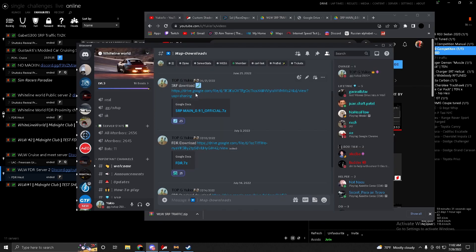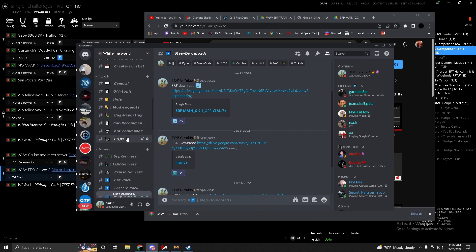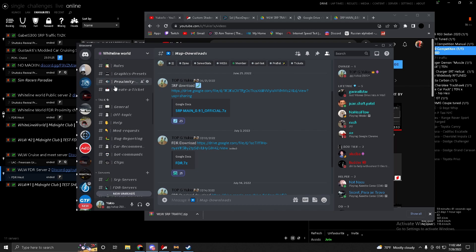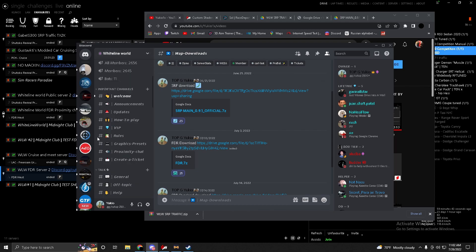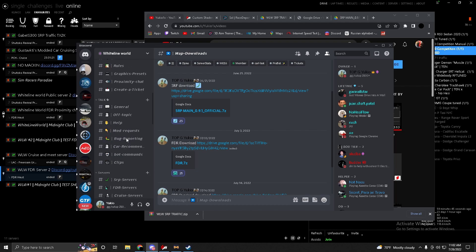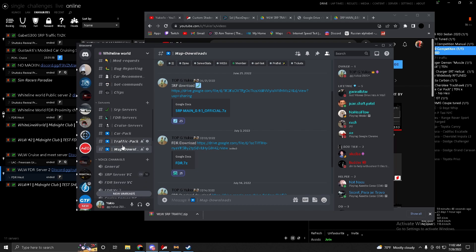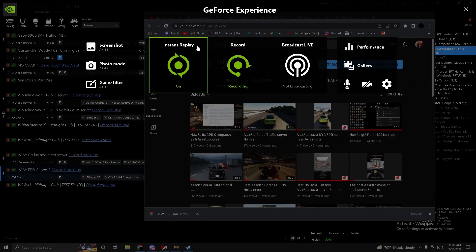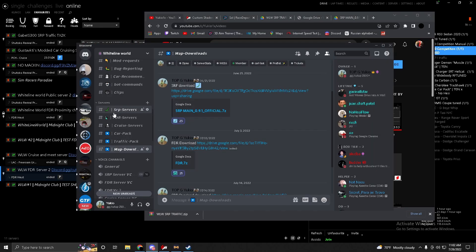Thanks for a thousand subscribers. In this video I'm going to show you guys how to set up the game using my Discord server's cars. I would highly recommend downloading the cars and playing on my servers instead, because all the other servers are very laggy and unoptimized. Anyway, enough self-promotion — first thing you're going to want to do is go to the Discord server.